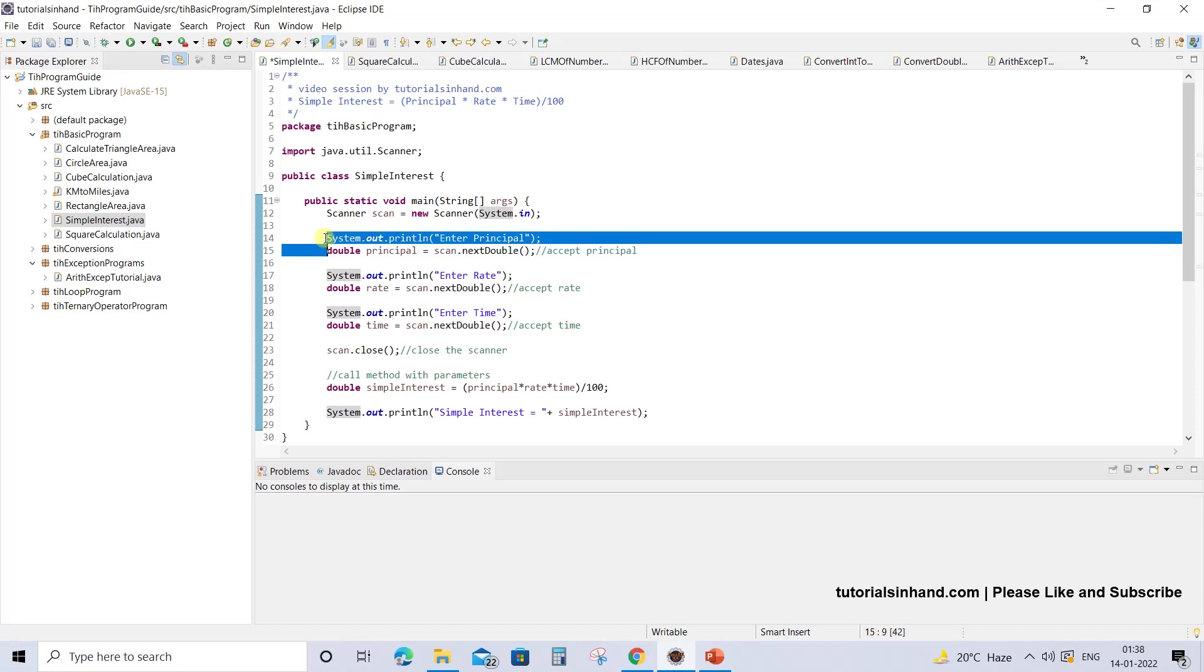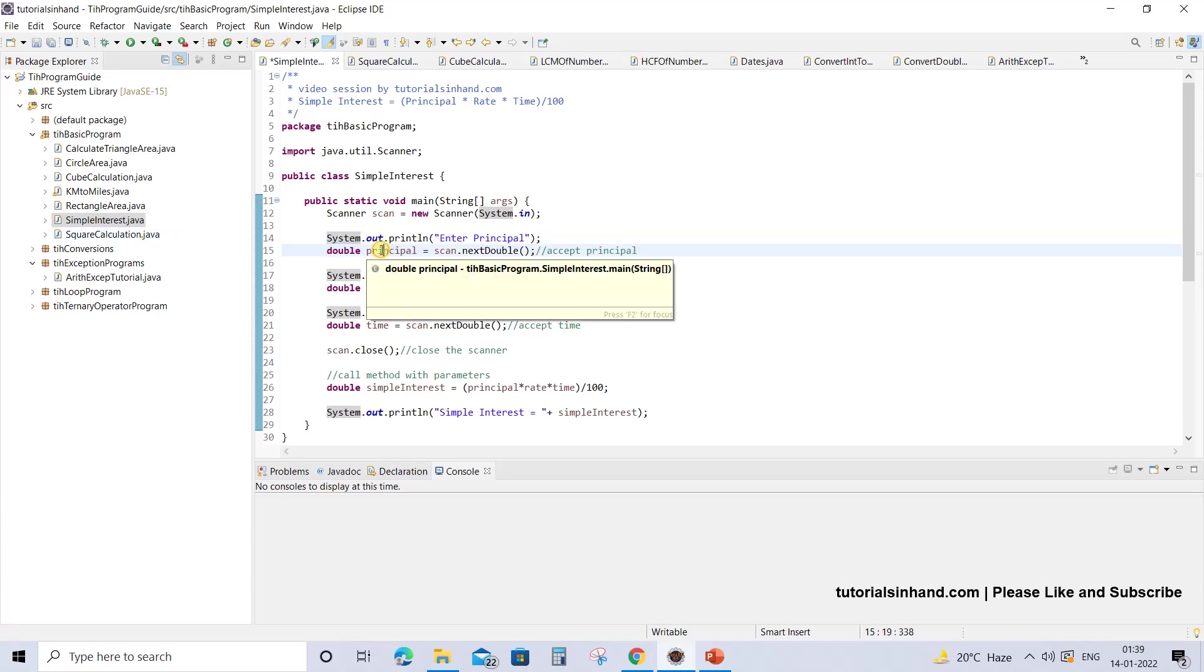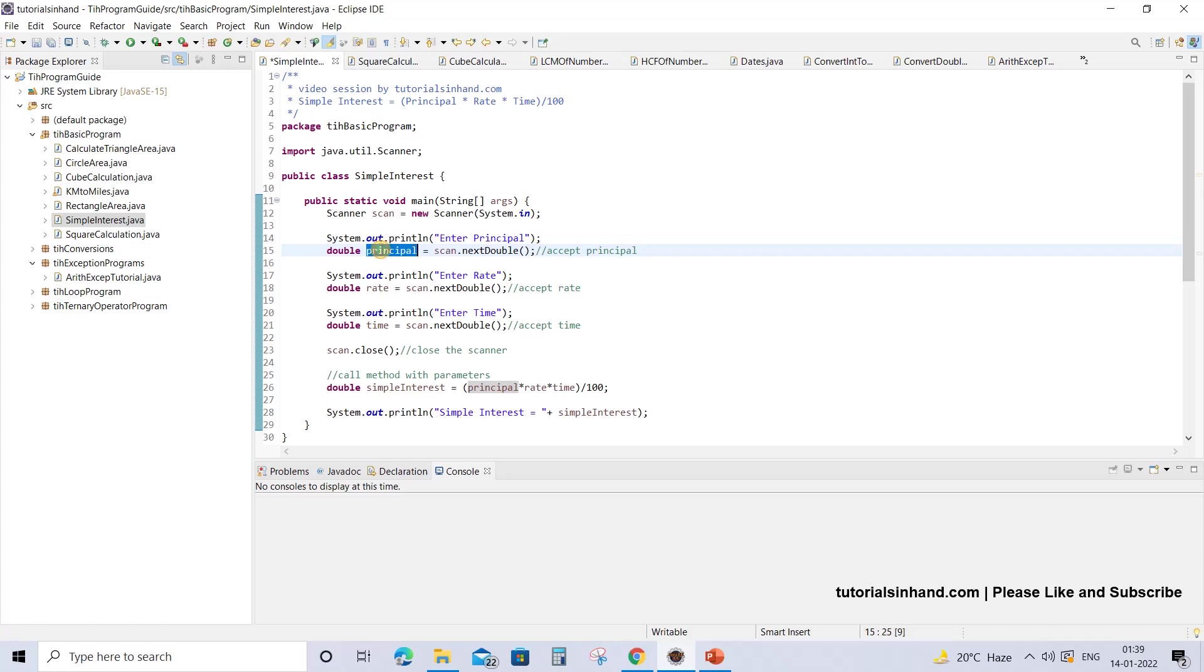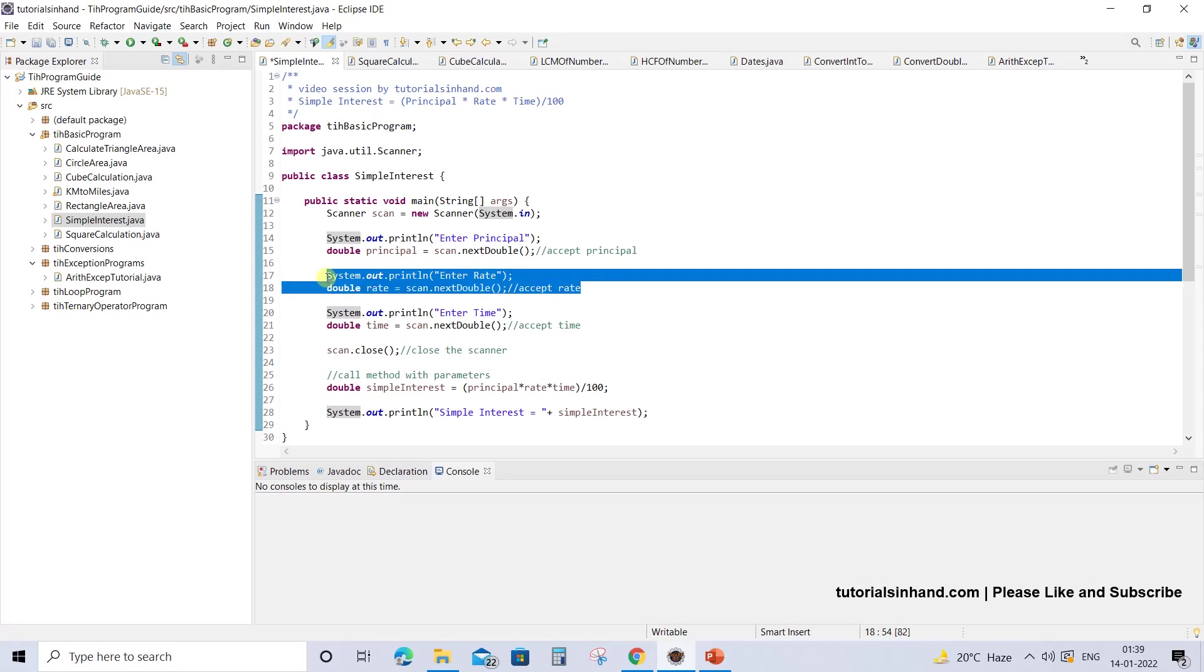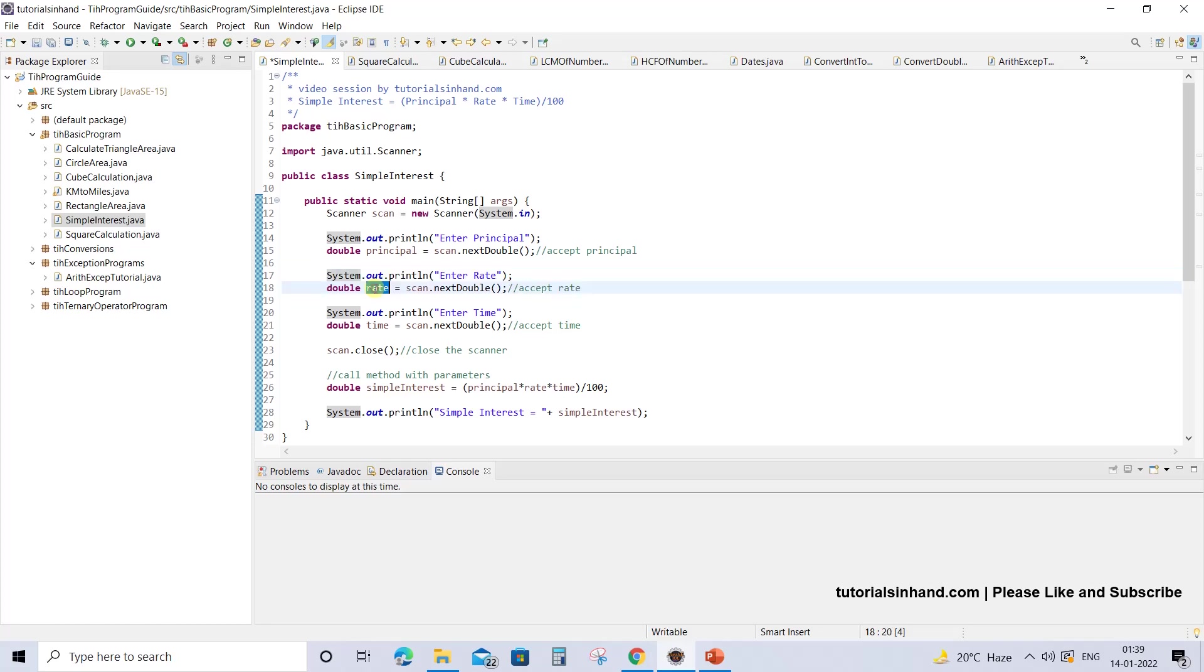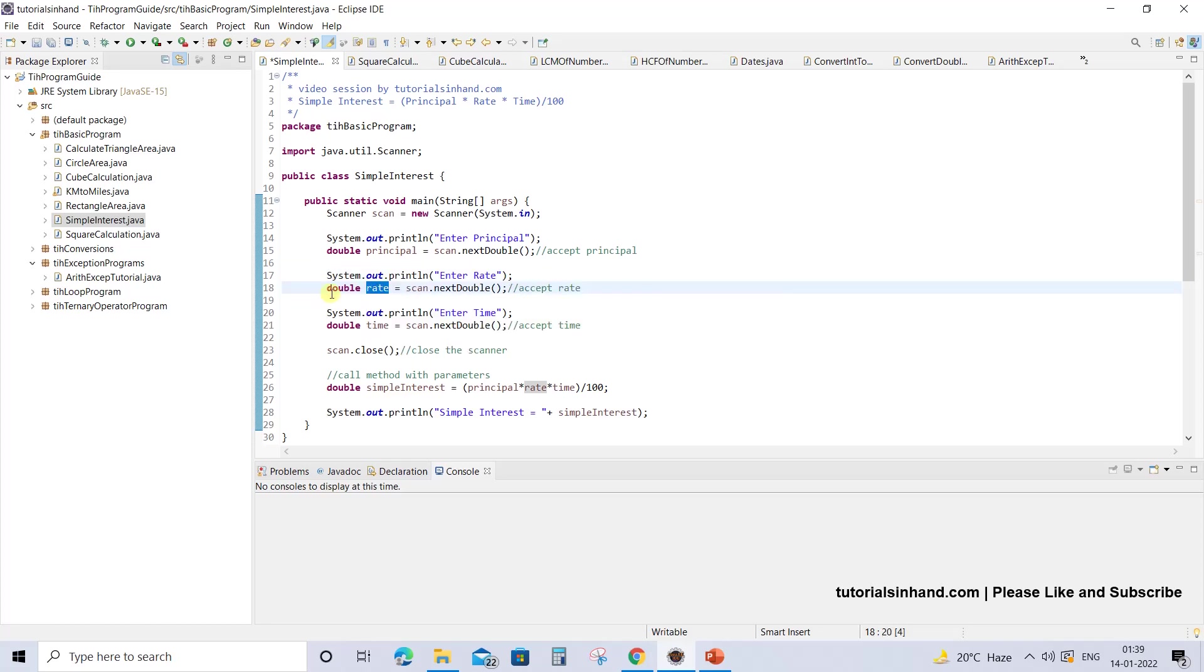First, we are going to show a message on the console asking the user to enter principal, then we will accept the value from the user in double format and store that value in a variable named principal which is of type double. Once the user has entered principal, we will ask them to enter rate on the console, and the user will enter the double value rate from the console which will be stored in a variable named rate of type double.